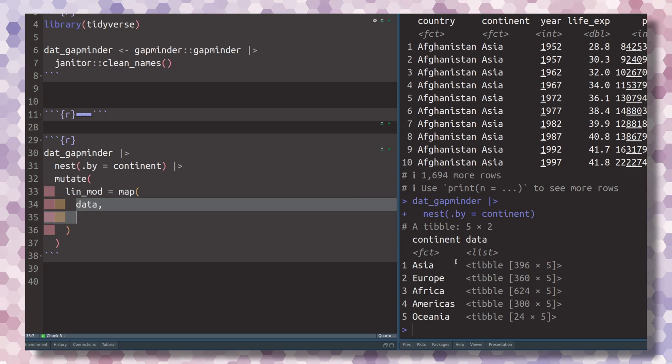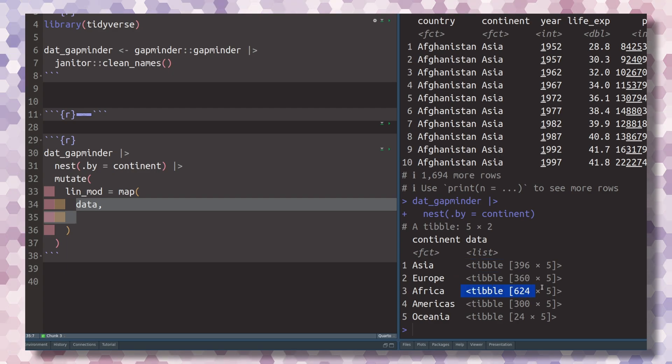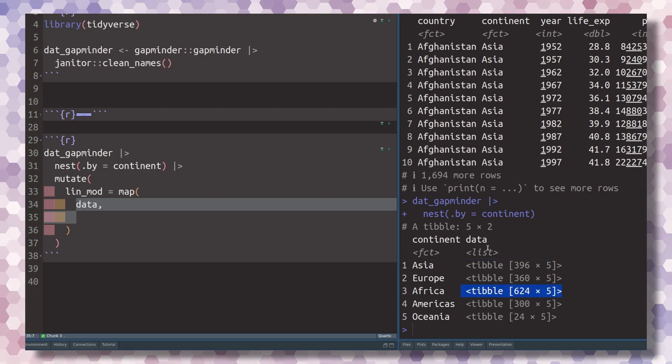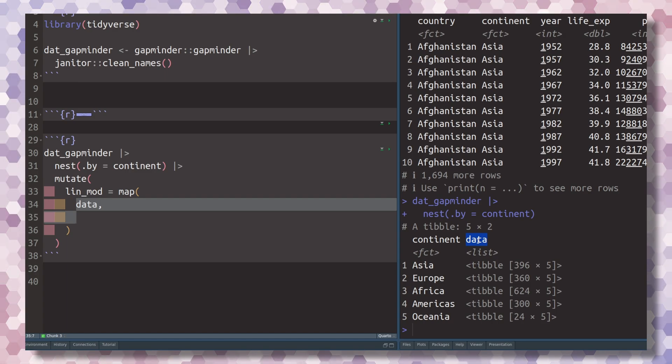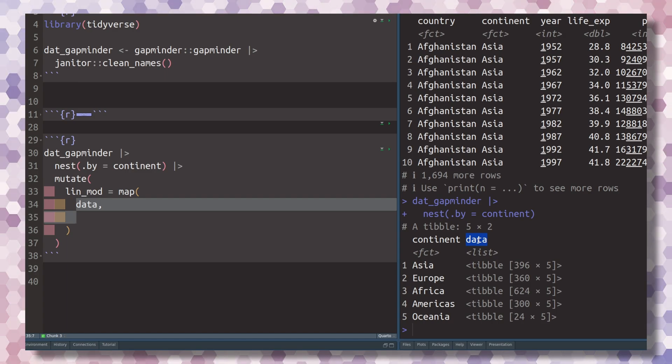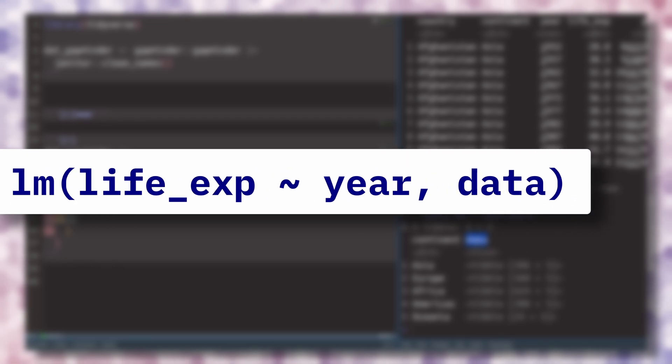What we want to do is take each row in this data set and use the data set nested inside the data column, and then stick this data set into the function that calculates the linear models. In R, that is the lm function.